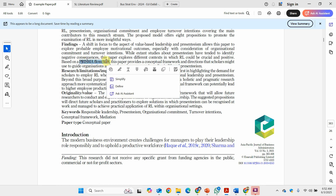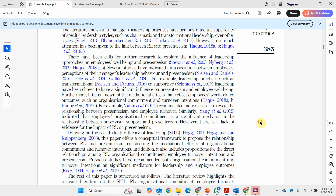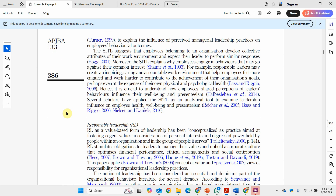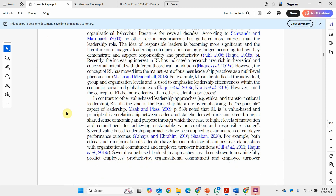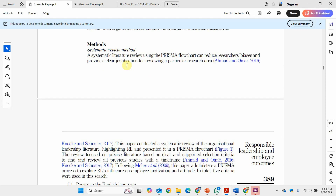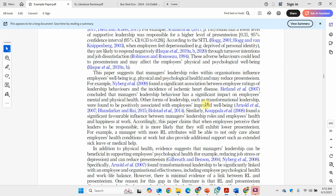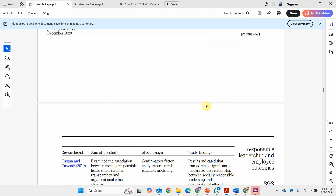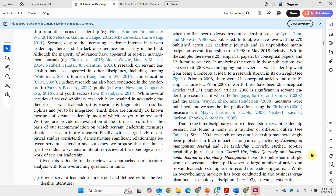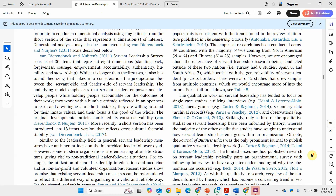They first discuss the theory, which is very important as it gives a better understanding of how different relationships are developed in light of different theories. They also discuss the methods used for the systematic literature review. There is a flowchart we will discuss later in detail. Then they develop different propositions as to how responsible leadership can be linked to other variables. One important part of SLR is proposing gaps based on identification of what has been done in existing research, and that leads you to propose your own complex model for your research.